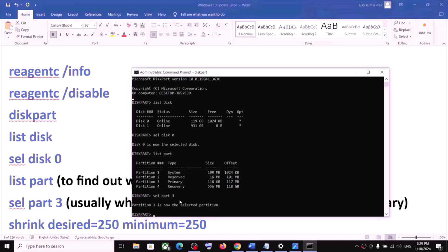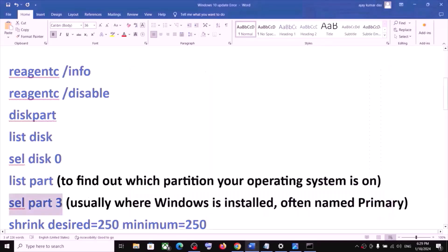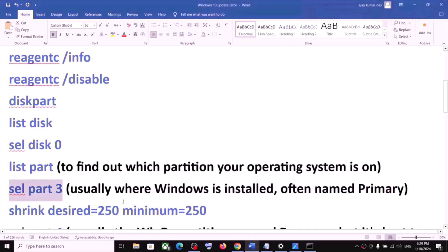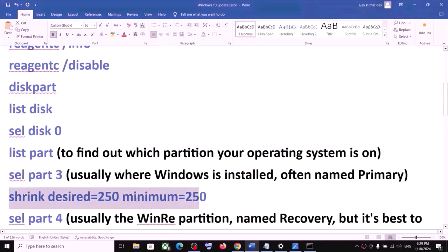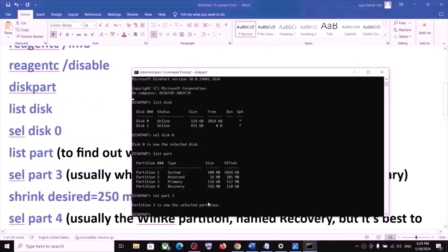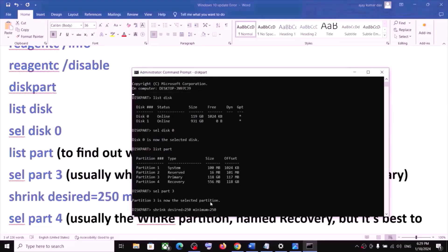Look for the Primary partition — this is usually where Windows is installed. In this example it is partition 3. Type 'select part 3' and hit Enter. Now run the command 'shrink desired=250 minimum=250' and hit Enter.